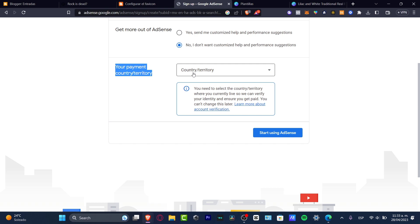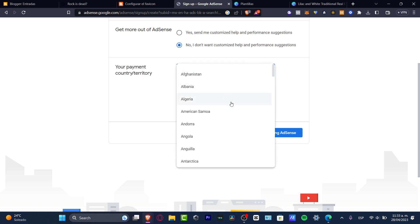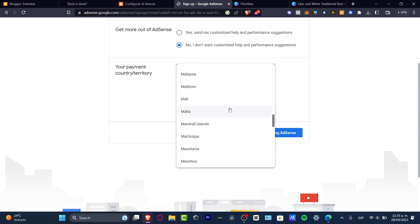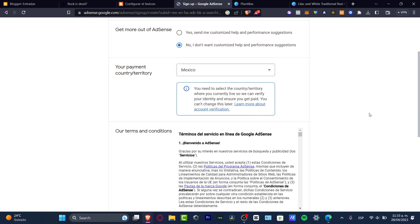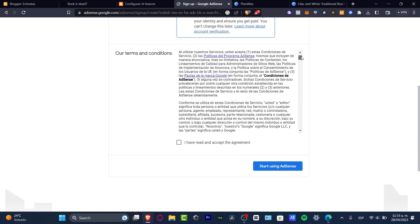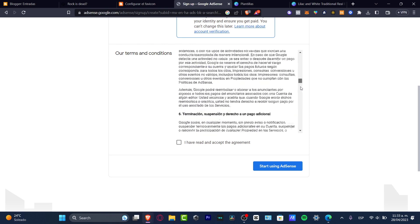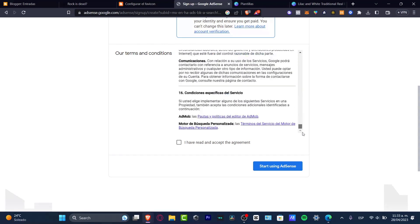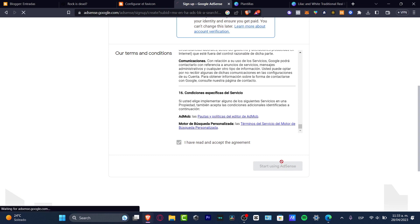So I wanted to use Mexico in my case. I want to scroll a little bit down. Here it is. And as you can see, I have my terms and conditions depending on the country currently living and of course the actual language. So just take your time to read all of this, agree to the terms and service and go with start using AdSense.